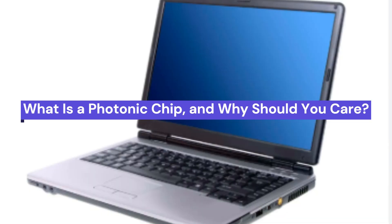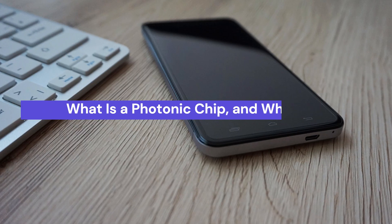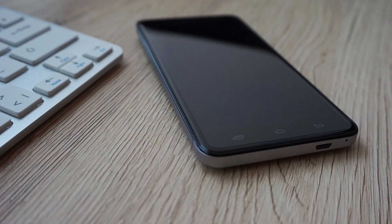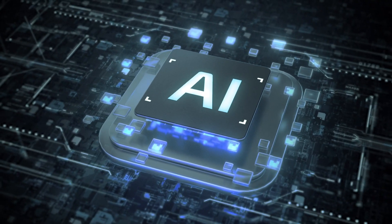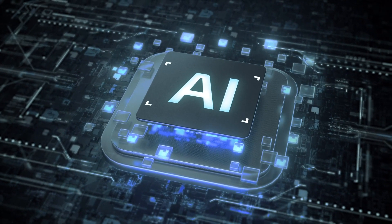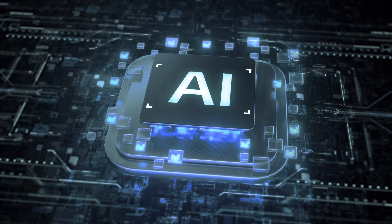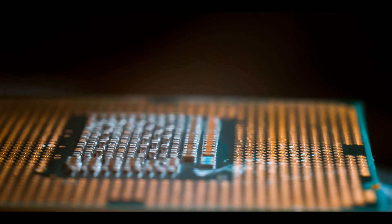To understand why this matters, we first need to look at how today's computers and AI systems actually work. Traditional chips, like those in your laptop or smartphone, use electricity to process information.